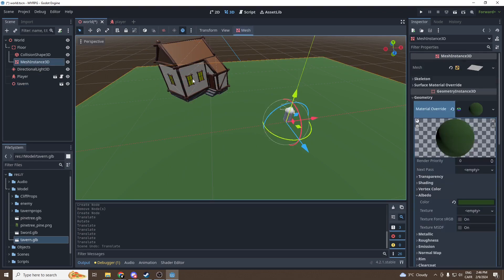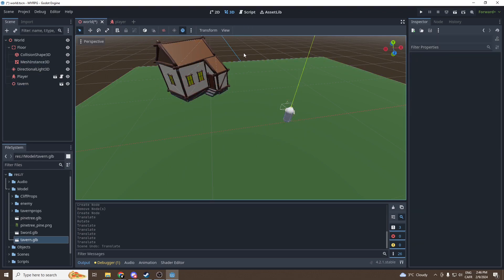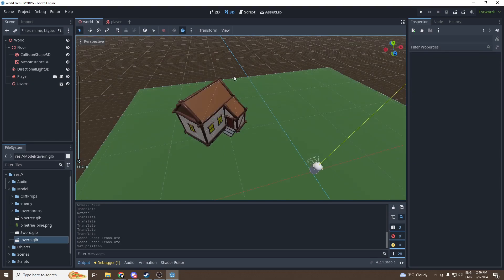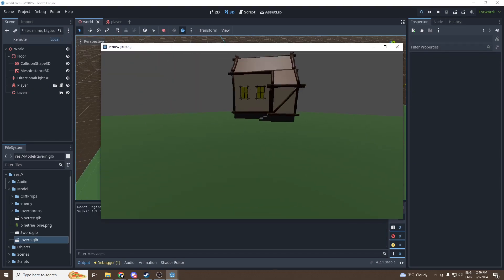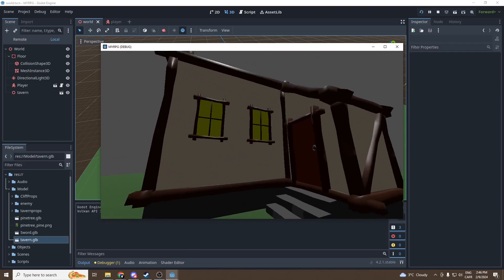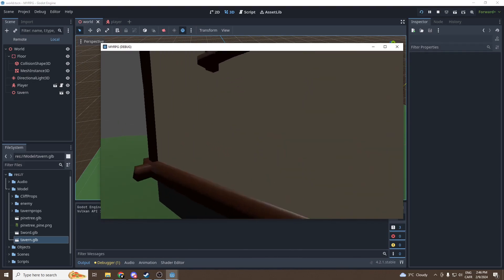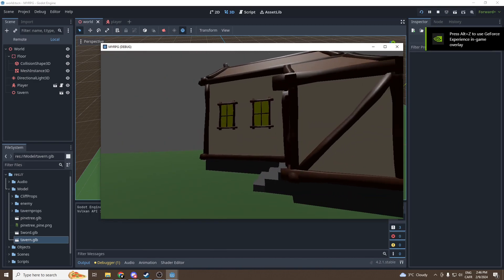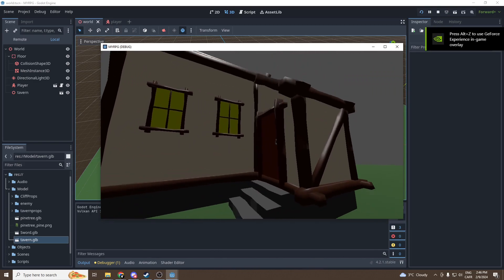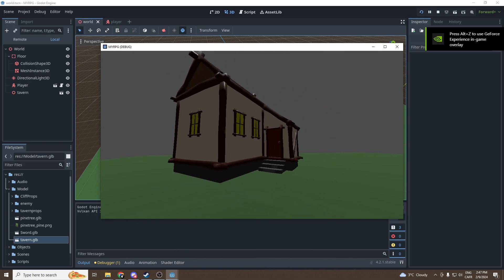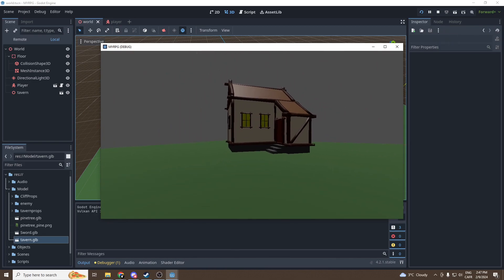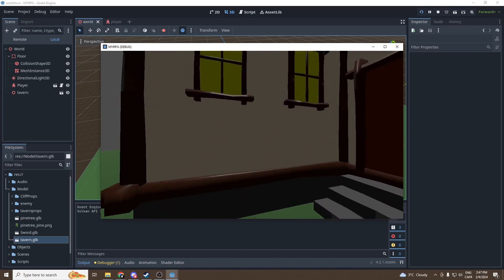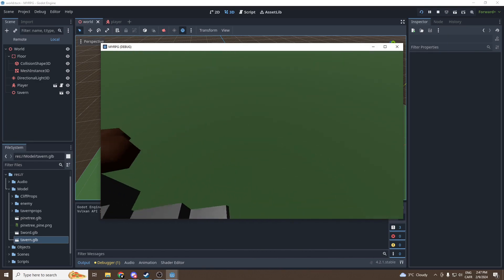Now we get the simple tavern. We can press play because I have something to show you. This model already has a collider. I made it with Blender and I made it in a way that the collider is already imported by default into Godot, so you won't have to mess with the collider. It's already in the model.